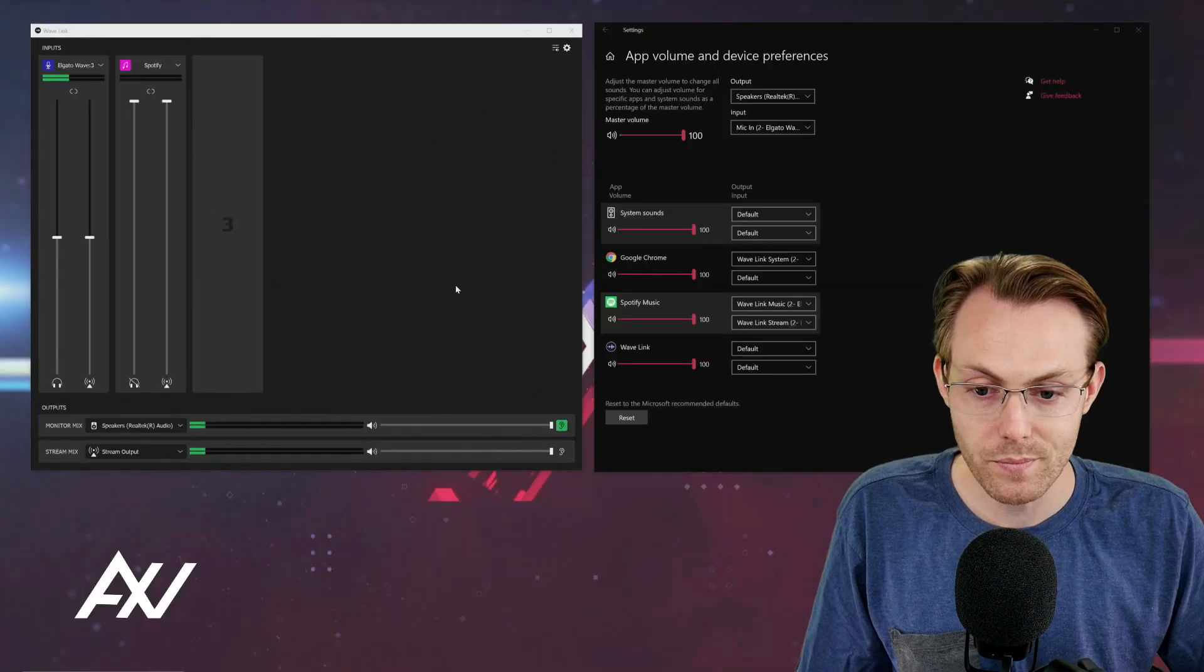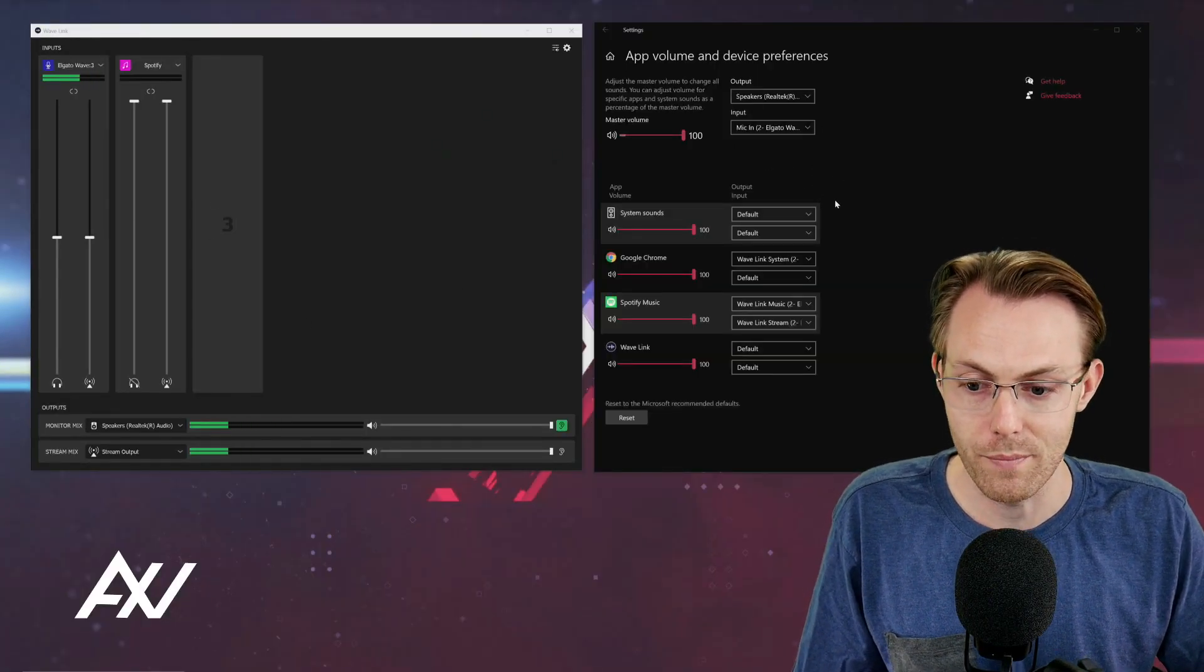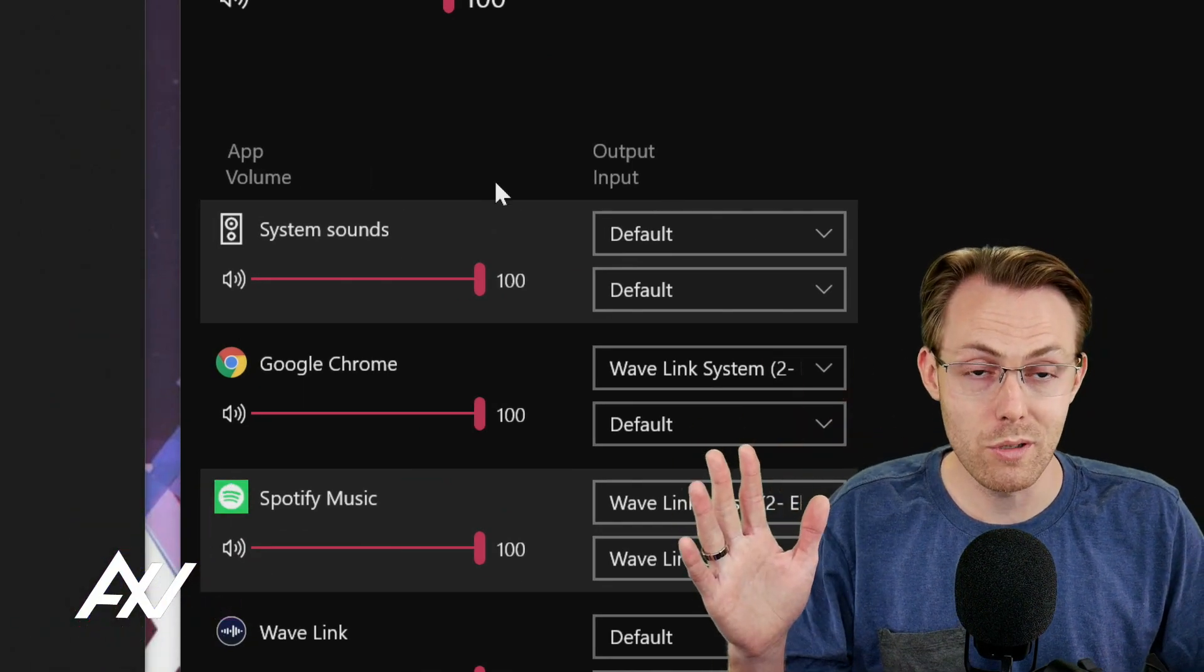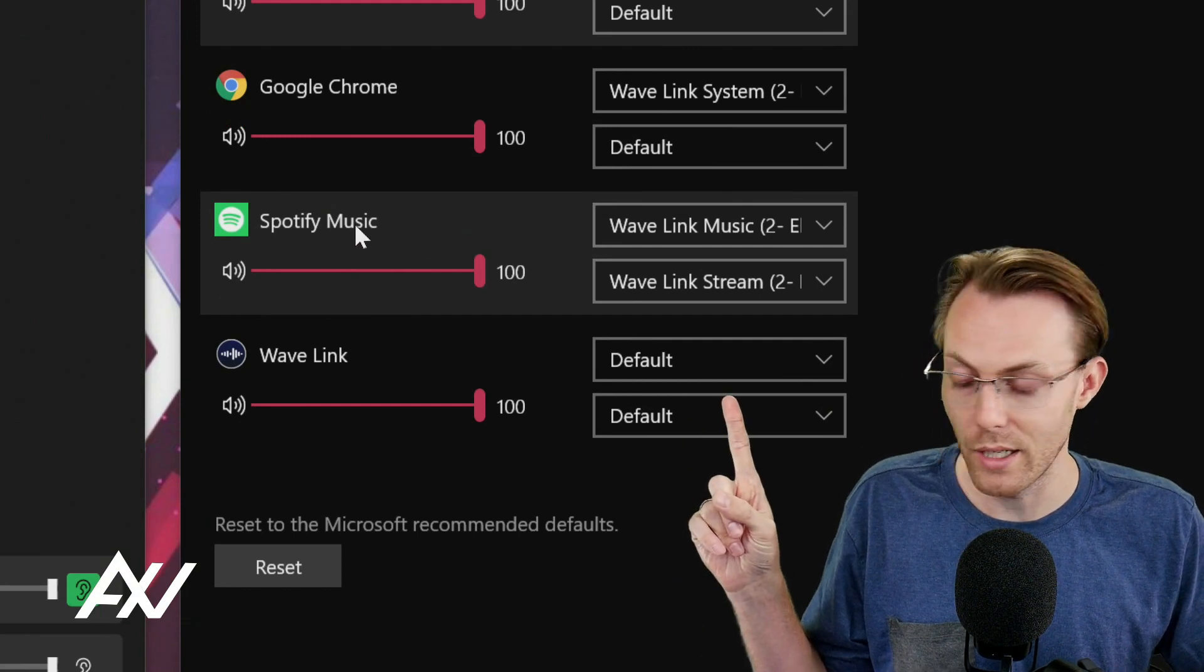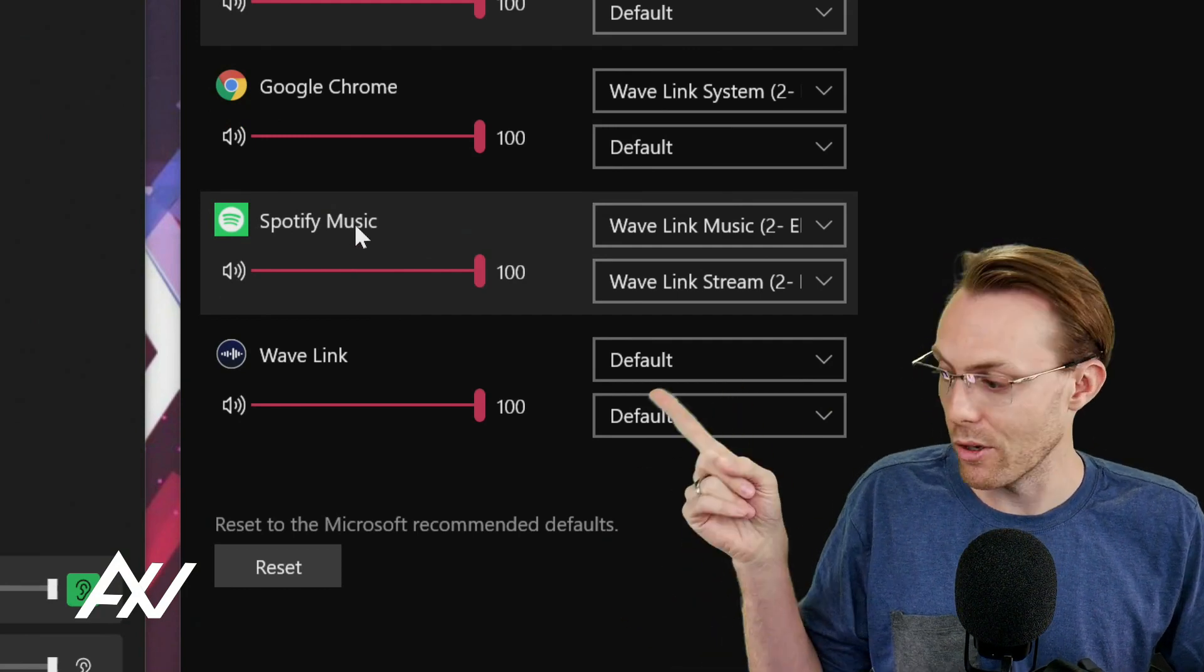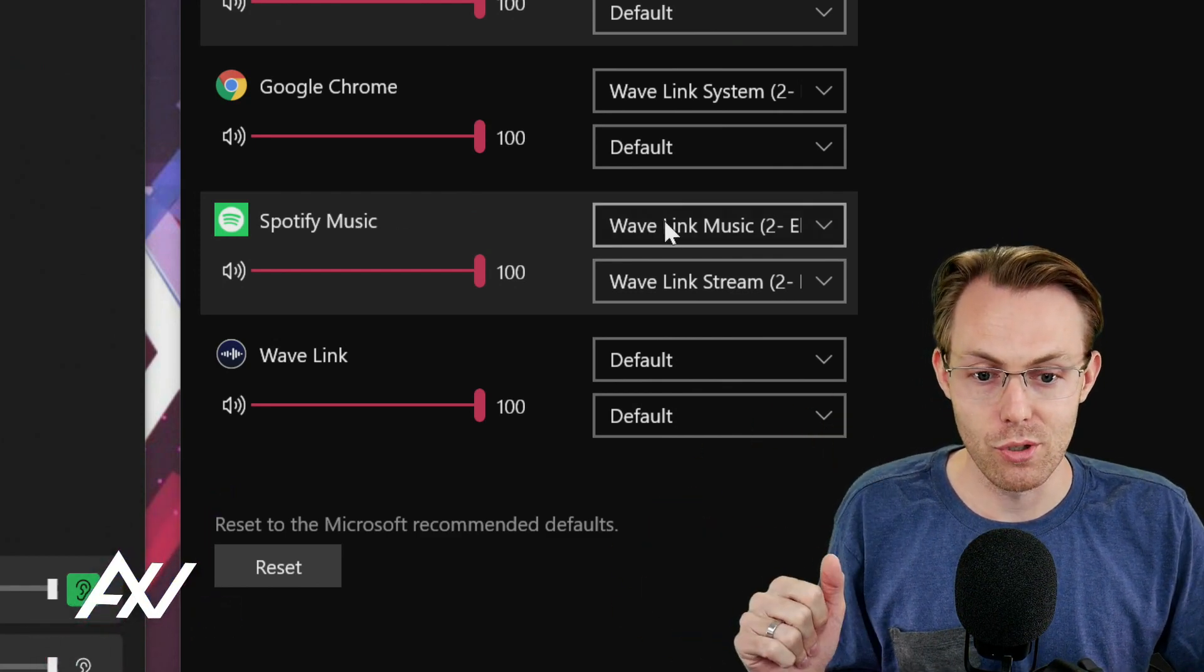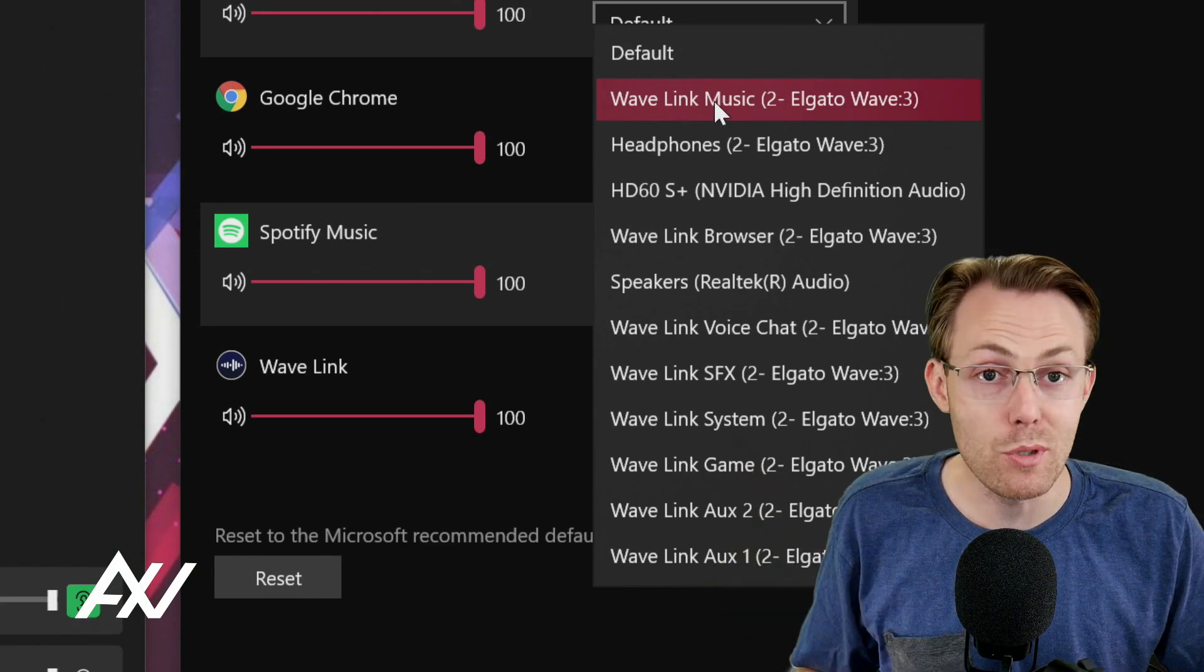Once you find that, click it and it'll pull up this audio routing menu that you see over here. What you're going to do in this audio routing menu, you've already opened your music application, it's already playing music, so it should be recognized by your computer as an input. There it is, Spotify music.